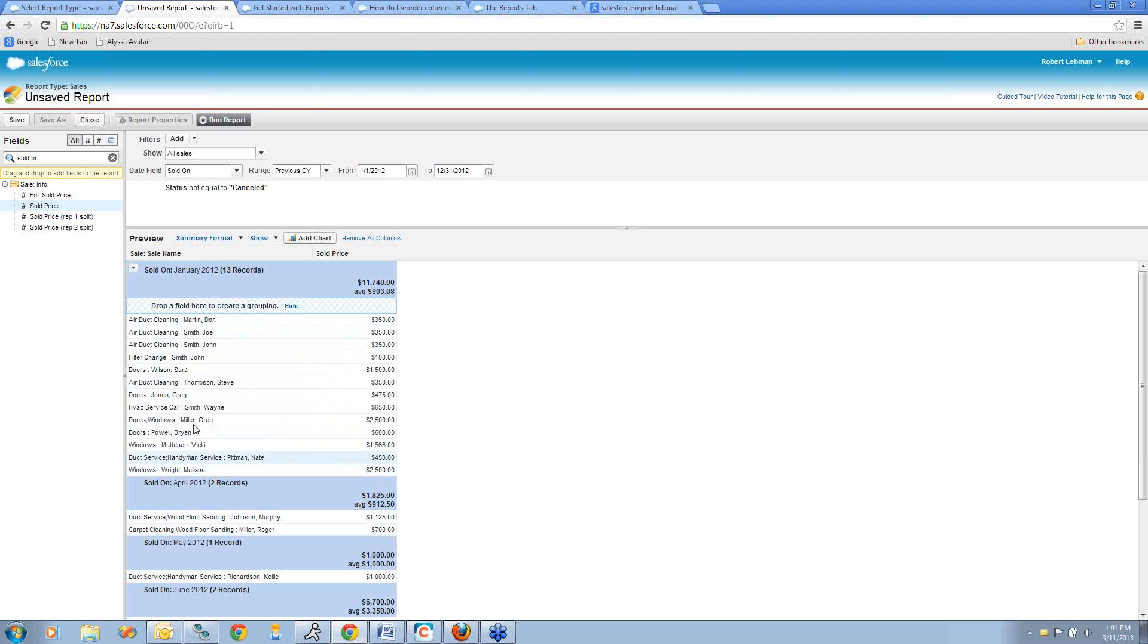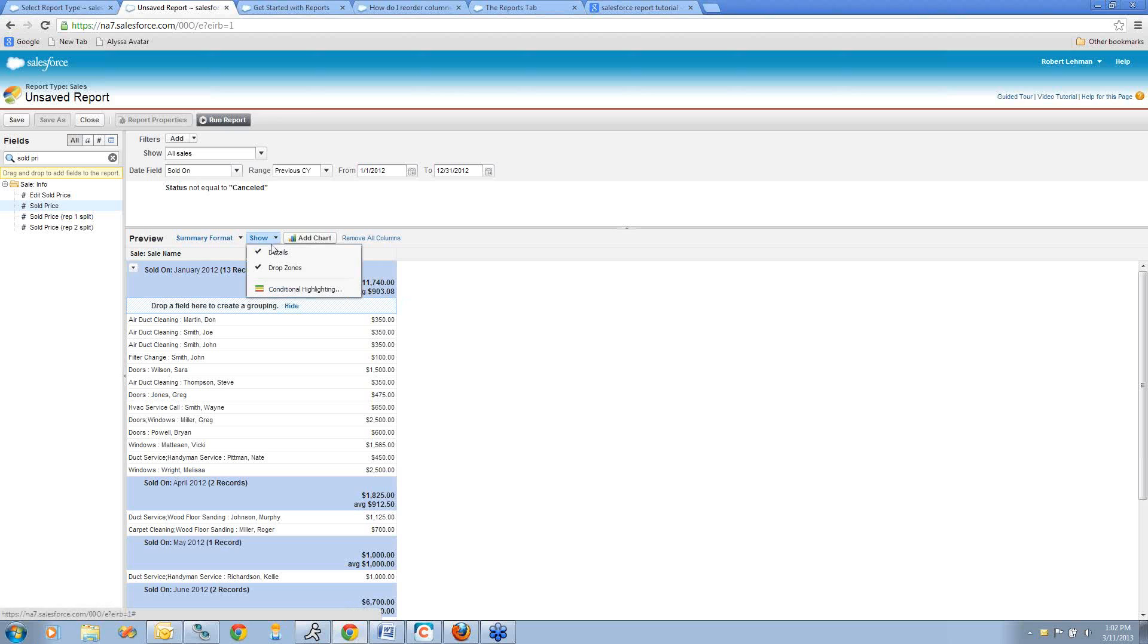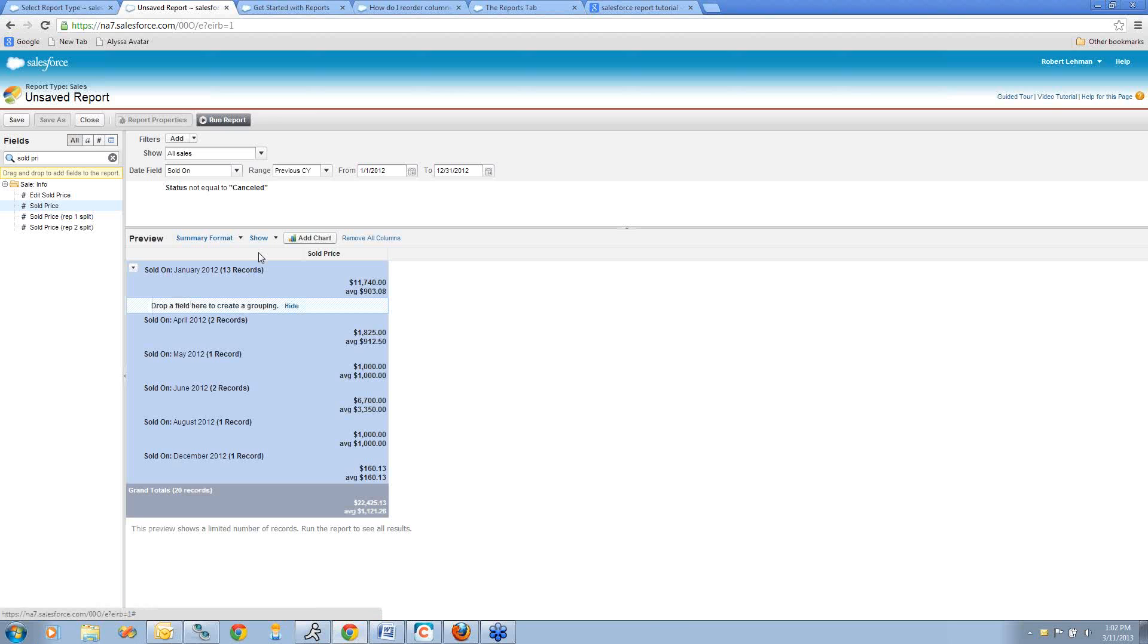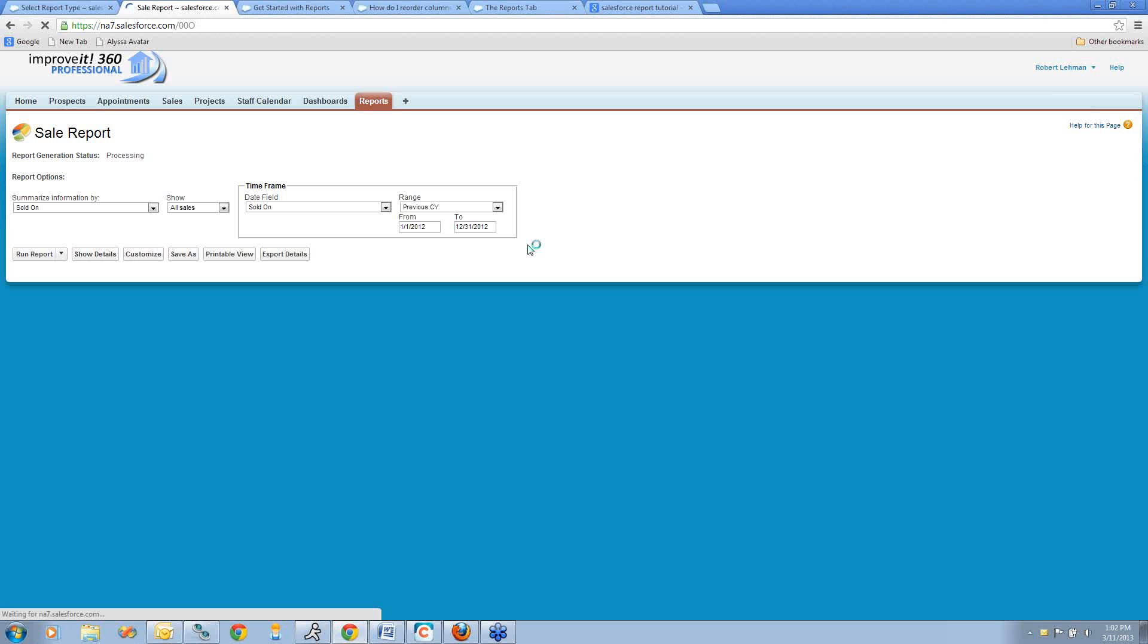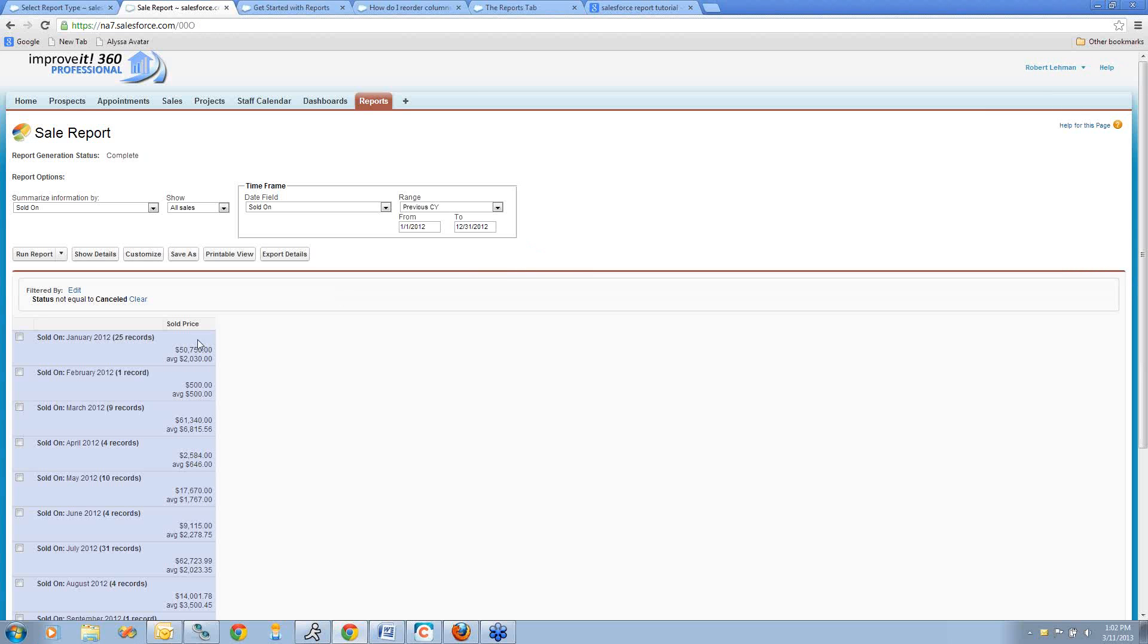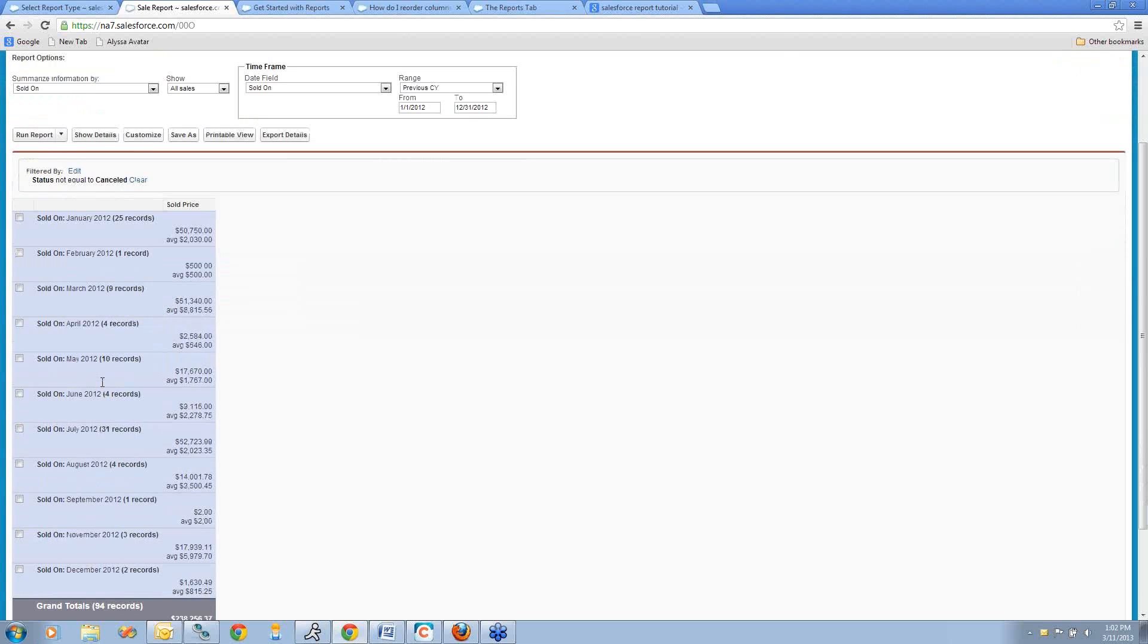Now let's say I don't want to look at all this detailed information every time I pull this report. I just want to see the month and my total amounts. This arrow next to the Show button, if I deselect this Details option, it will hide all that detailed data. Now when I go to run my report, you see that I don't have the details. I just have a snapshot for each month.